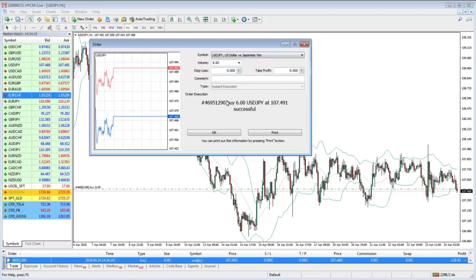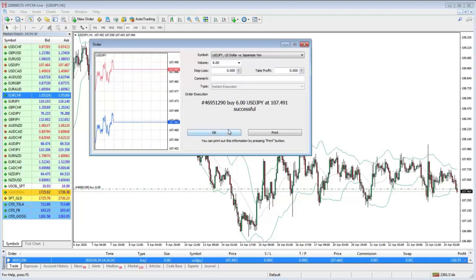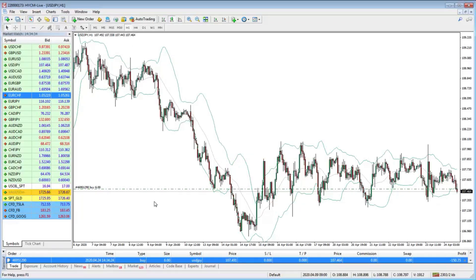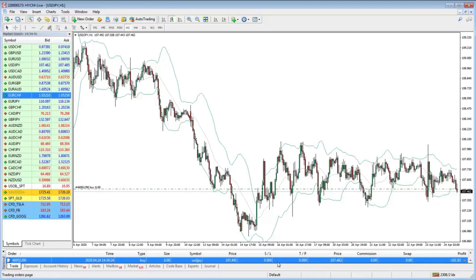Get the order in, double-check it, hit buy — you're filled. Get the order execution, get a confirmation, click OK. Now down here in the terminal I can see the trade: I bought six USD/JPY. If I had a stop loss or take profit in there — which I didn't in this particular trade — it would show the current price and the profit.